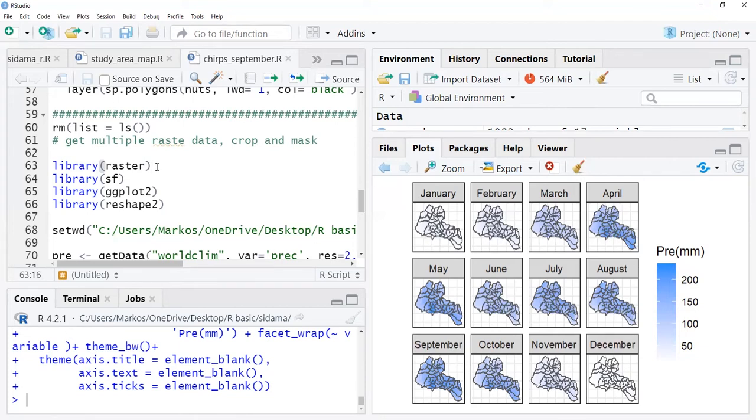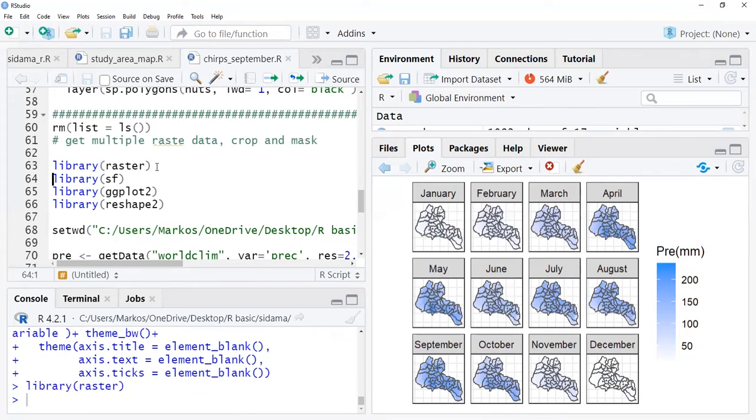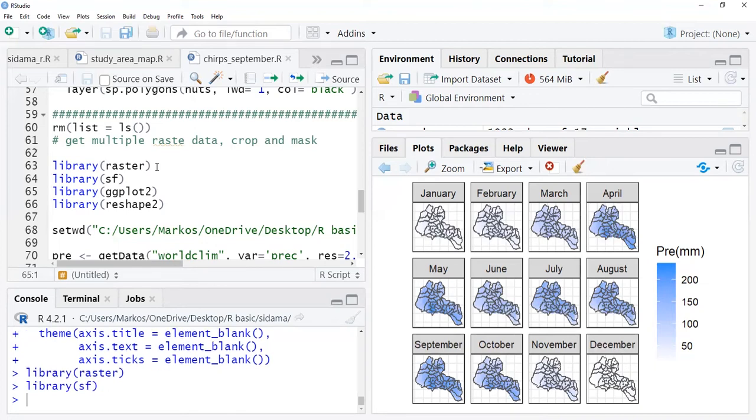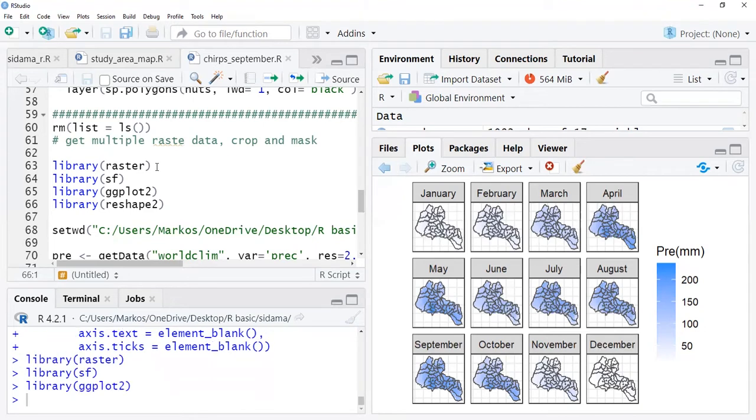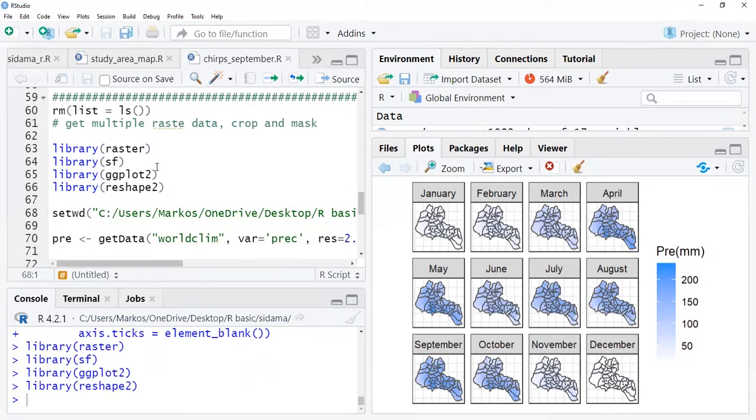The packages we require for this exercise are similar to the first one: raster package, sf package for reading shapefiles, ggplot for visualization, and for reformatting our data we need reshape2 package.